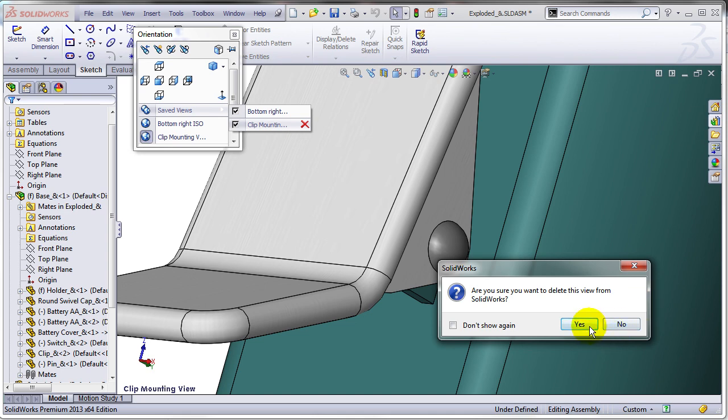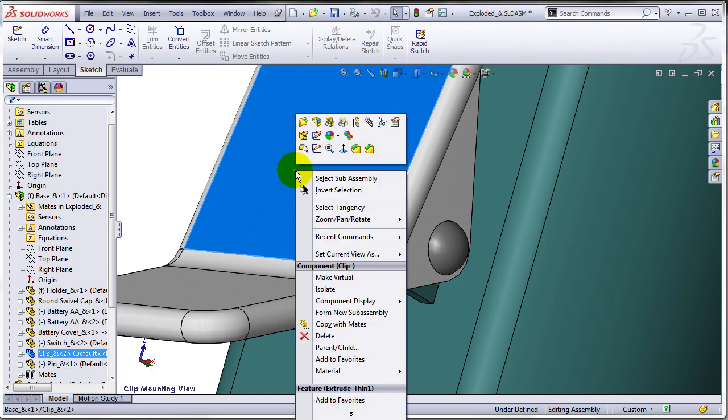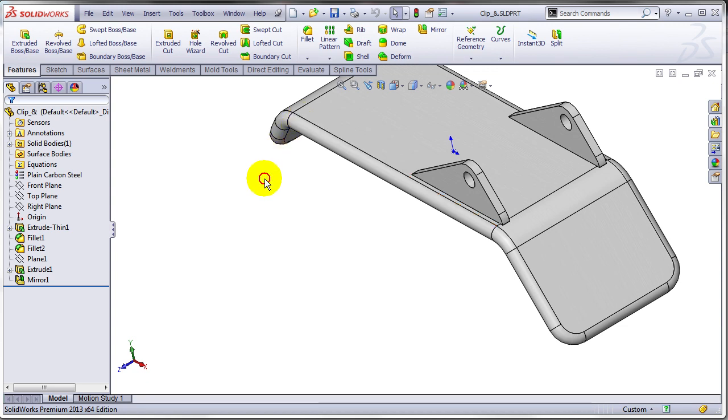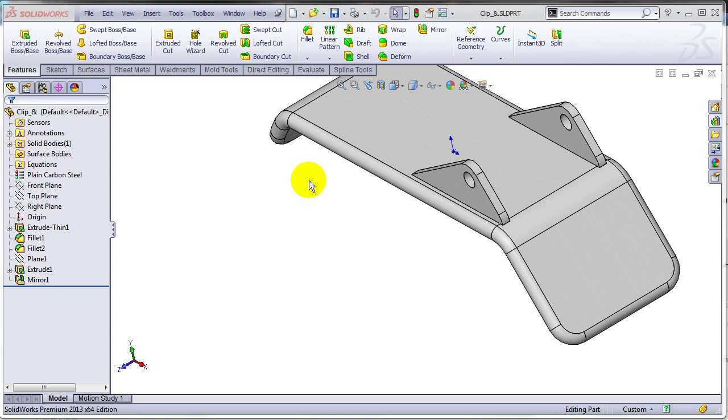So I'm going to delete this view from SolidWorks. Now if I open for example this component and press spacebar, I no longer have that view available as a global view.